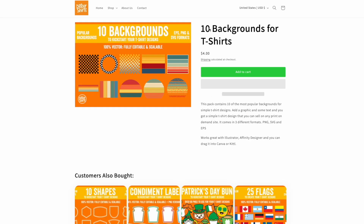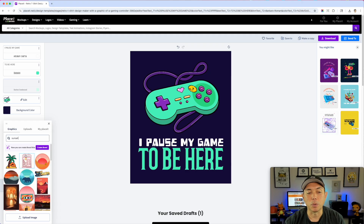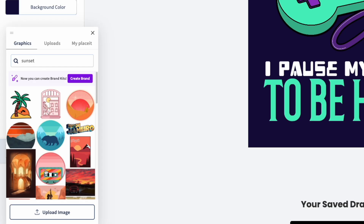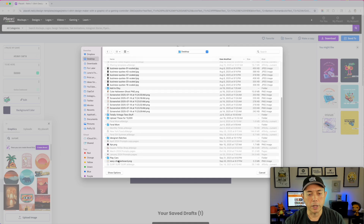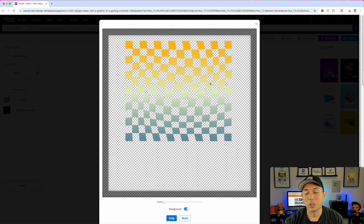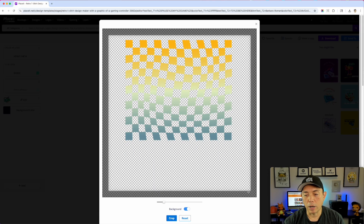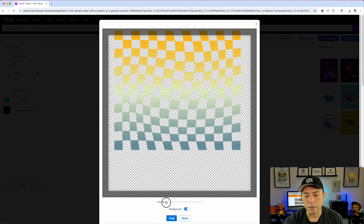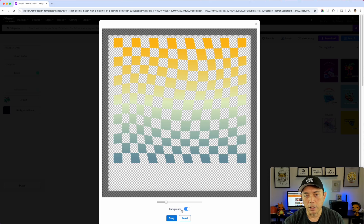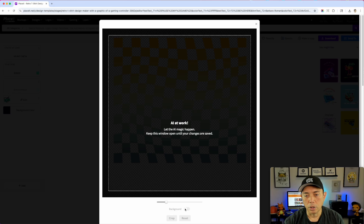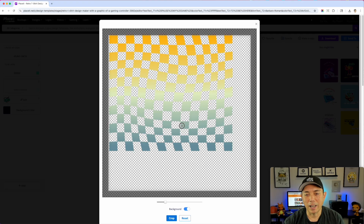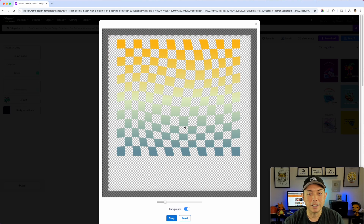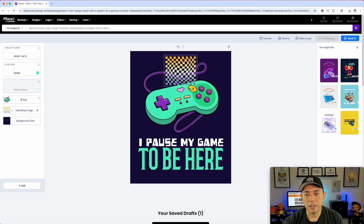I saved one to my desktop, so I'll go to Upload an Image, pick from Desktop, and select the wavy checkerboard PNG. There it is — one of the backgrounds from my pack. I'll place it and crop it so it's big enough with not a lot of white space. There's a remove background option — but since my background is already removed, I don't need it. I'll hit Crop and it's right there.